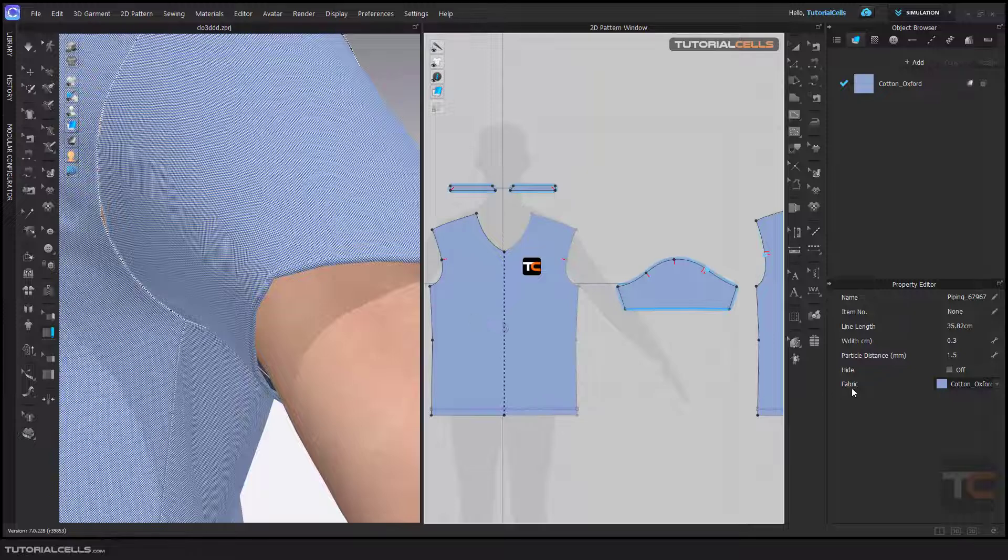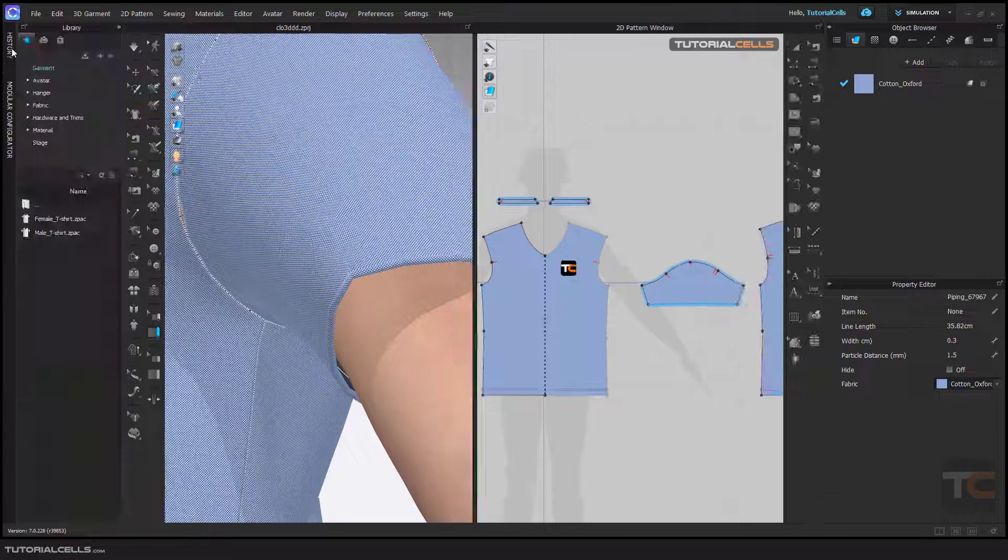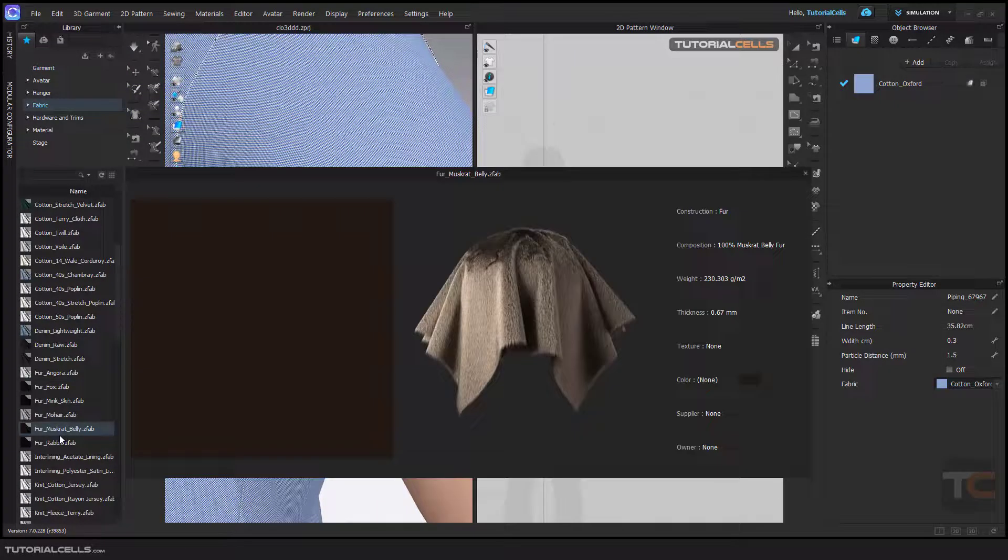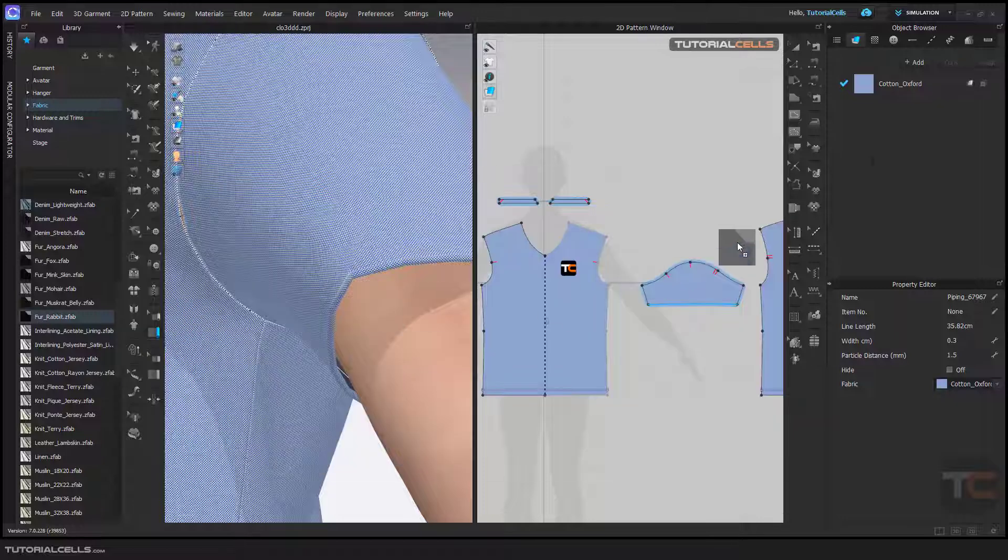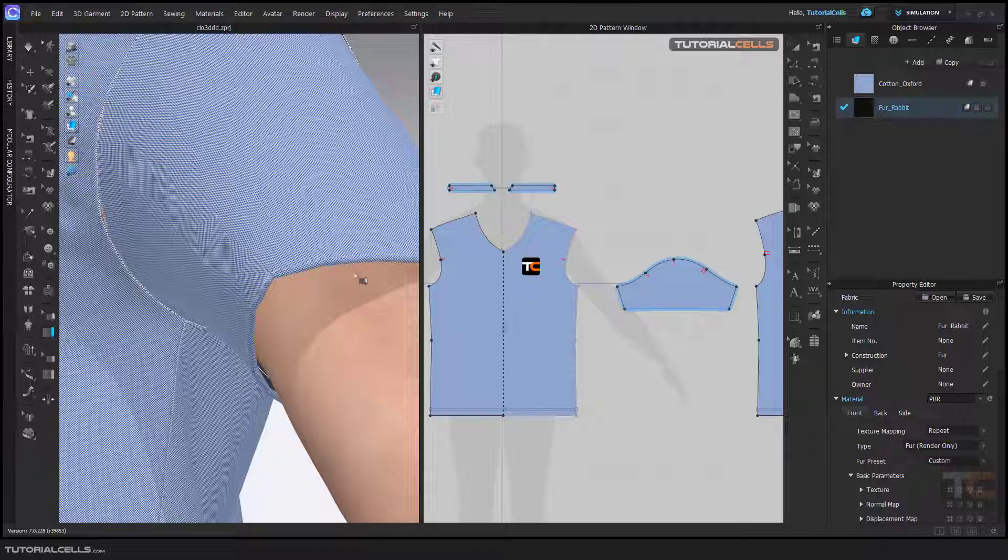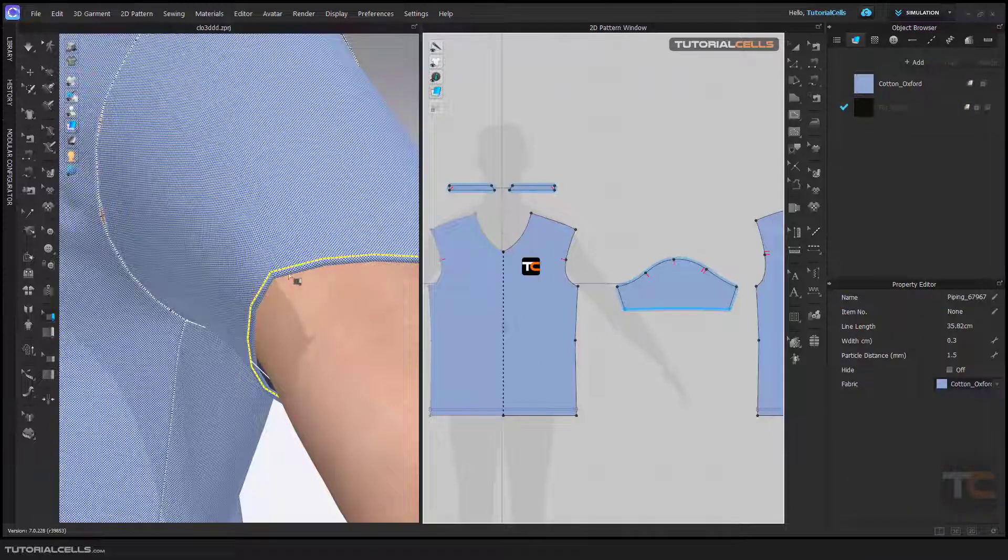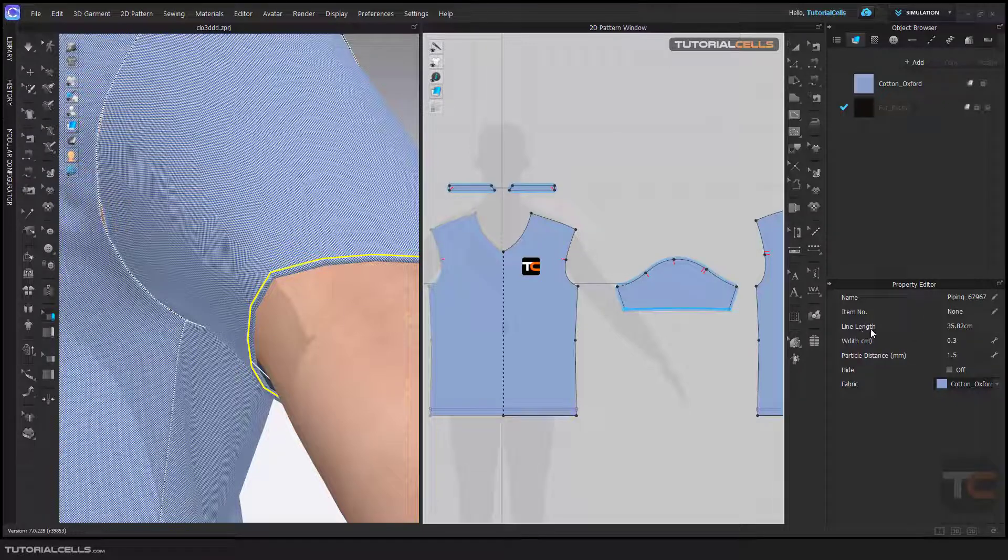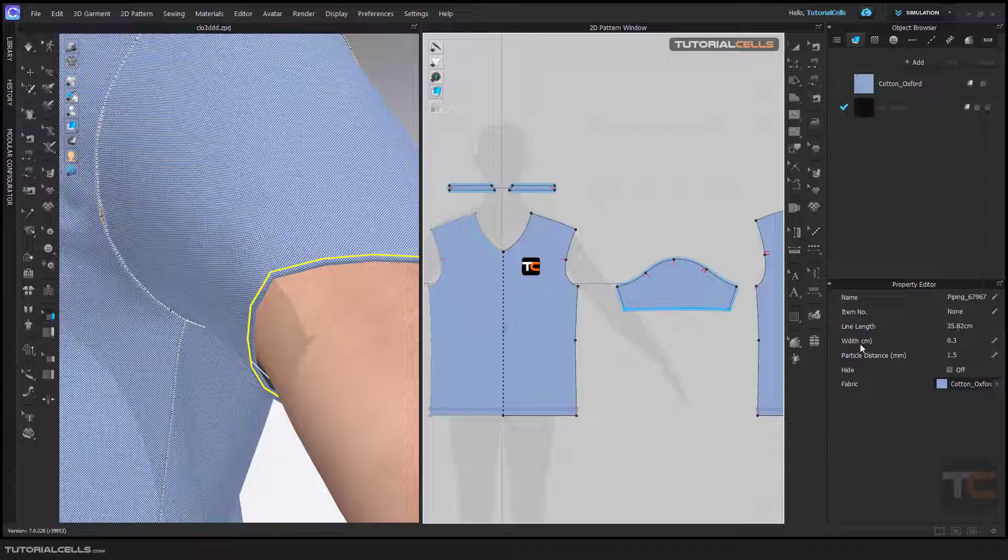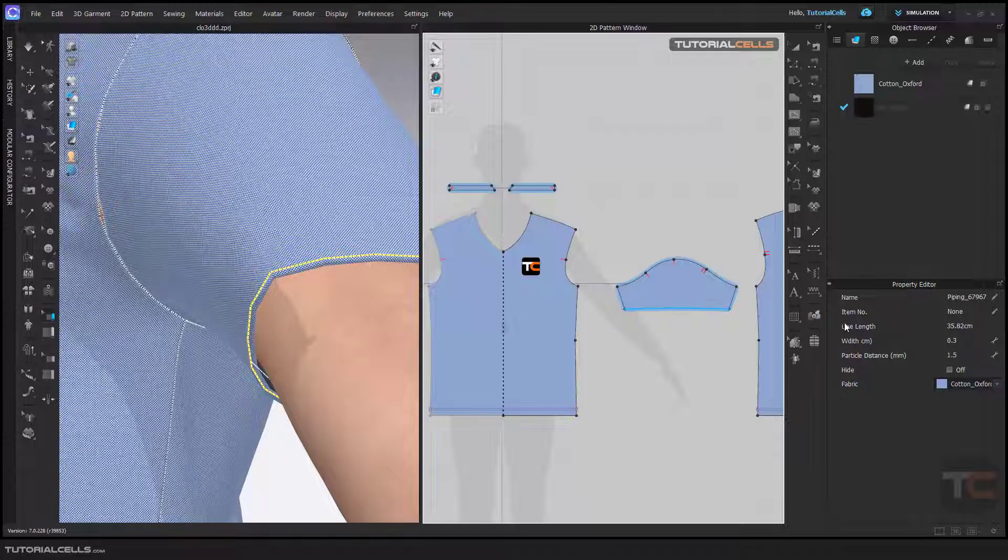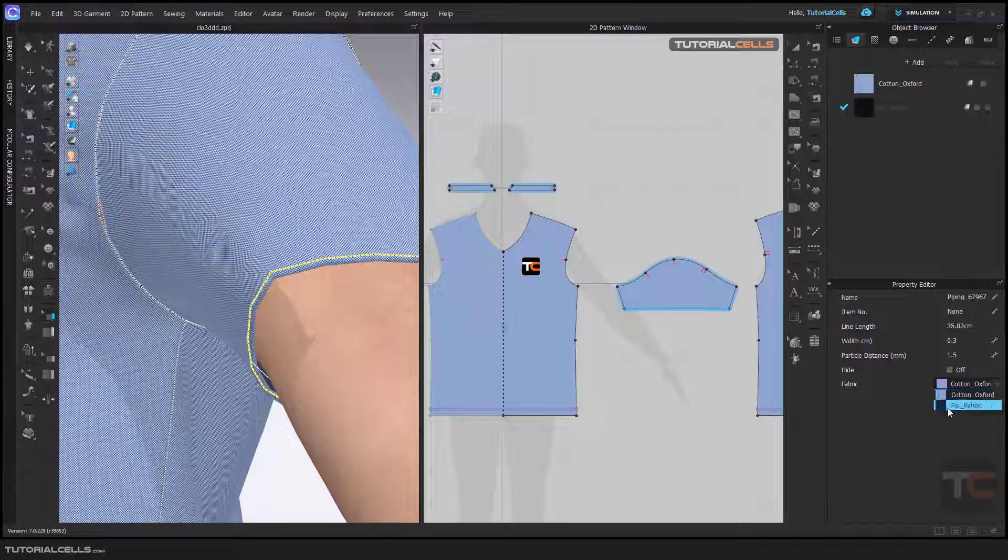In this part, the piping is the default fabric. You can go to the fabric library and define any fabric you want. To do that, go to Edit and select the piping. In its properties, you can change the name. You can see the length, but you cannot change it. You can change the width, and here you can change the fabric. For example, fur.